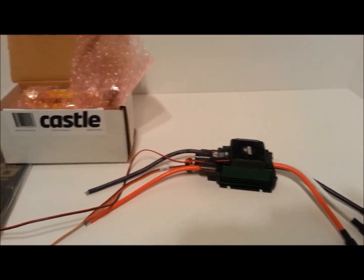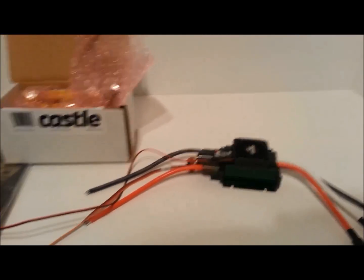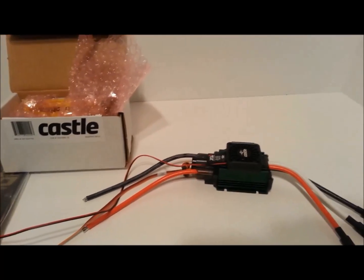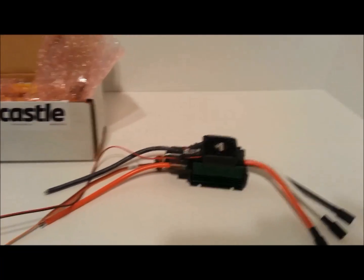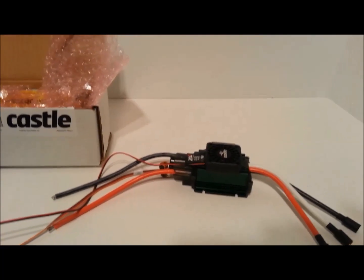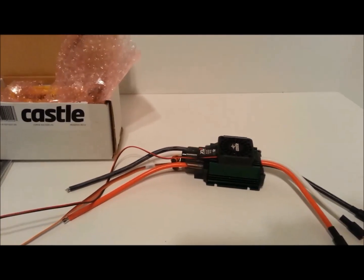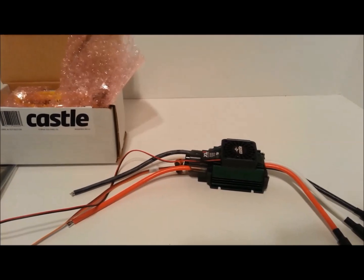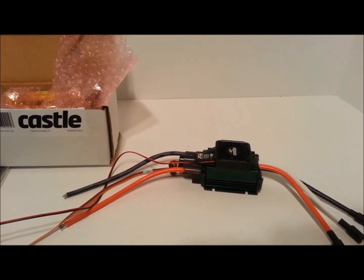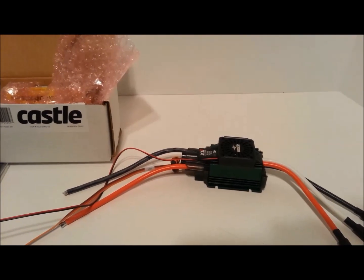Now if you're not using stock servo and receiver, you will need an external BEC.